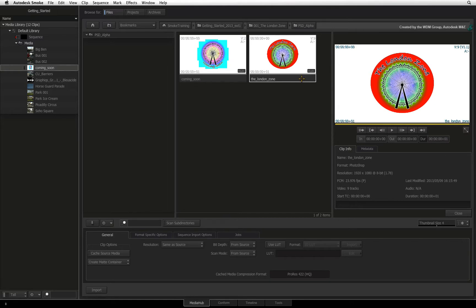If you just want to have access to the Photoshop layers and exclude the positioning data, then you would import through the MediaHub.